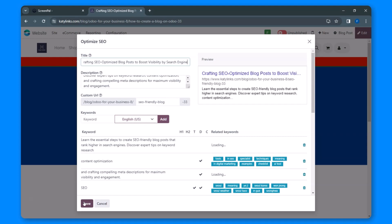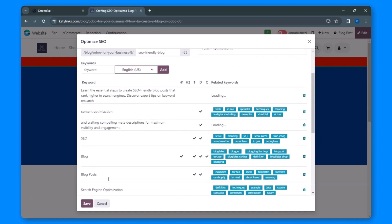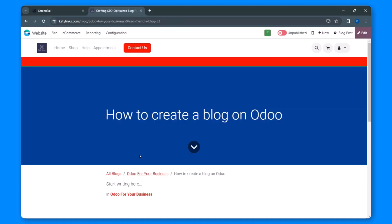Once you're satisfied with your adjustments, simply click Save, and you're all set to publish your blog post. By following these steps, you'll significantly improve the visibility and reach of your blog within the Odoo ecosystem.